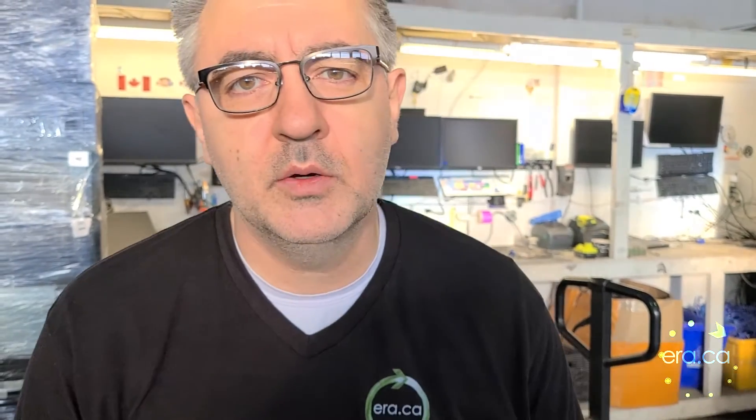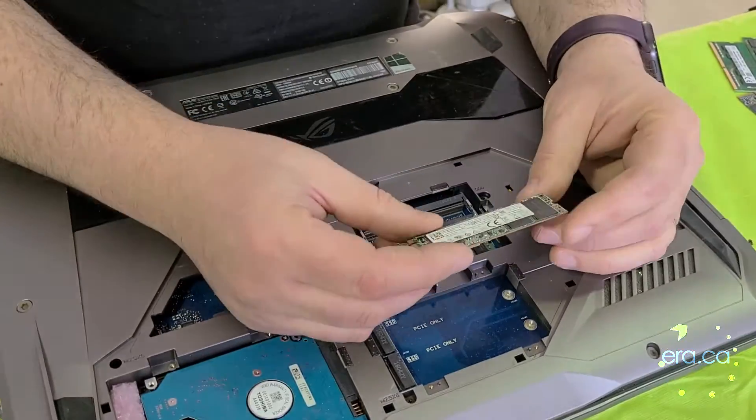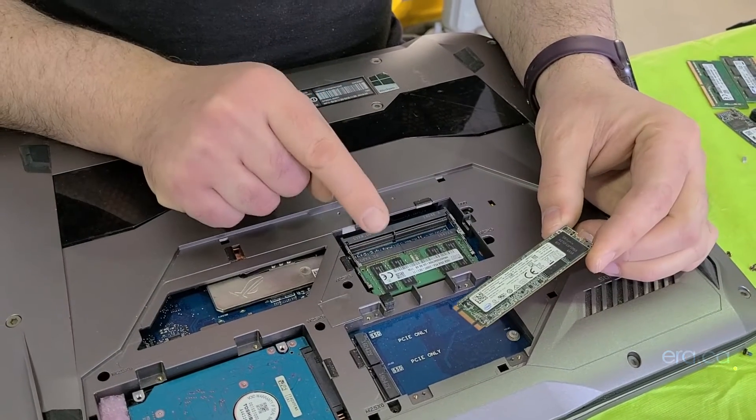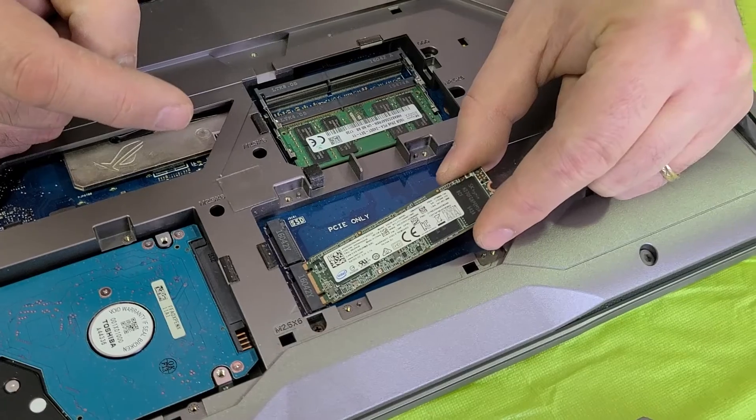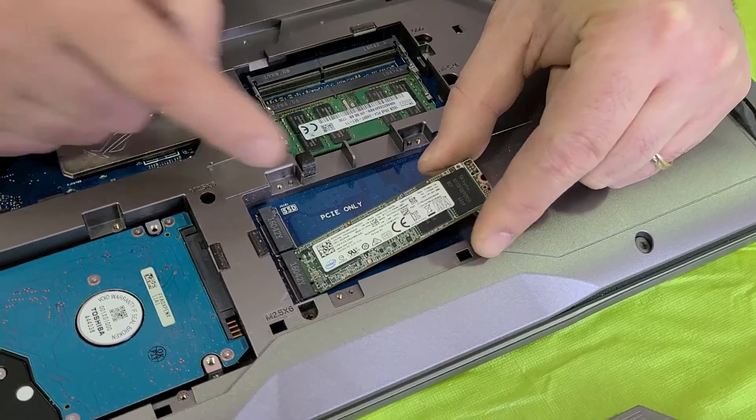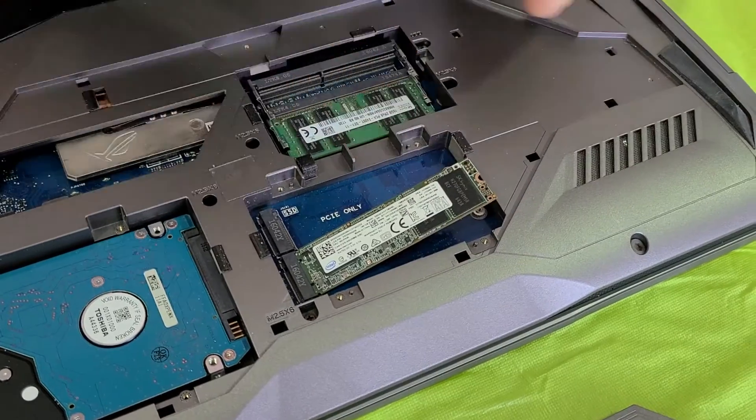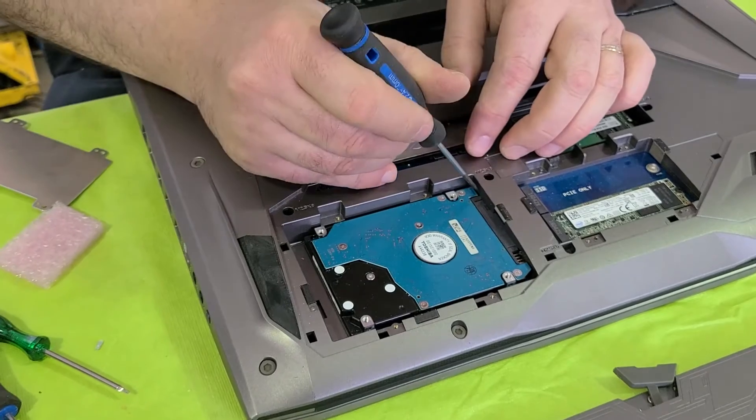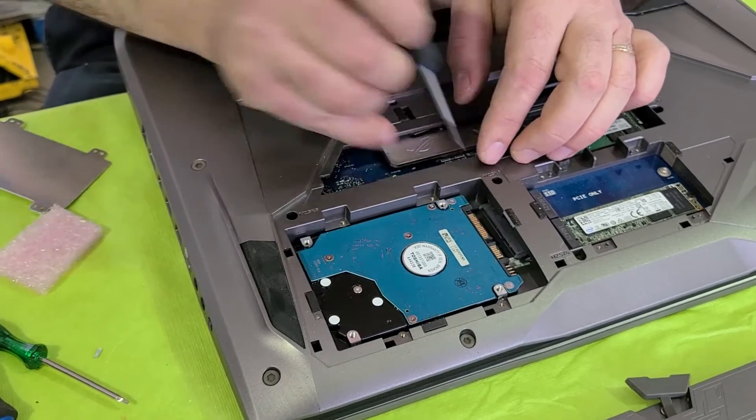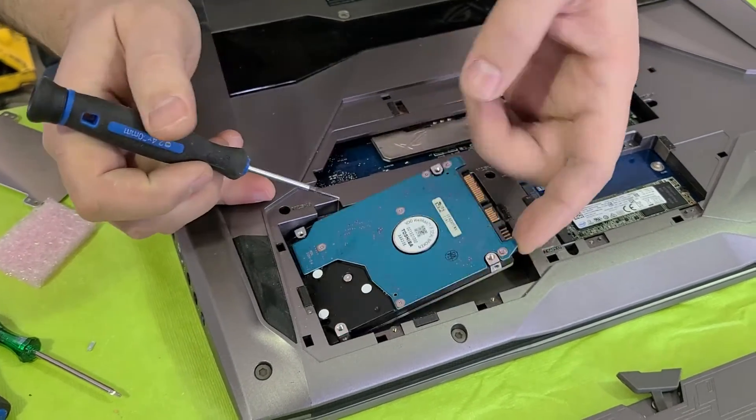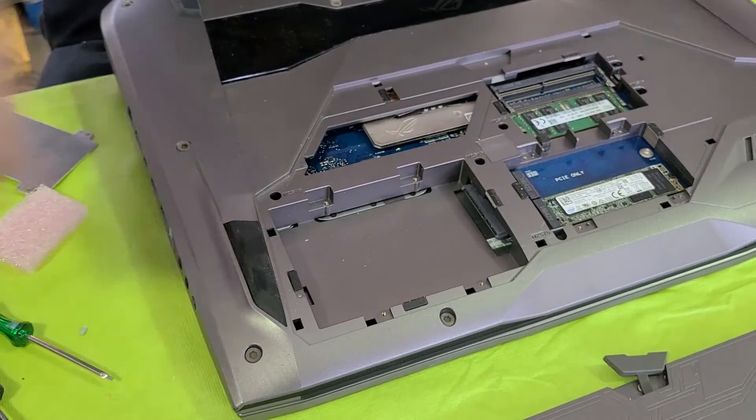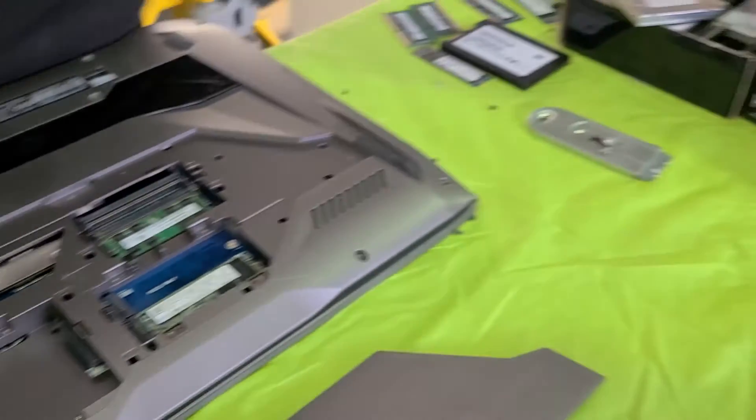Insert it into the socket like that and secure it with this small screw. And now let's remove this hard drive and replace it with a solid state drive.